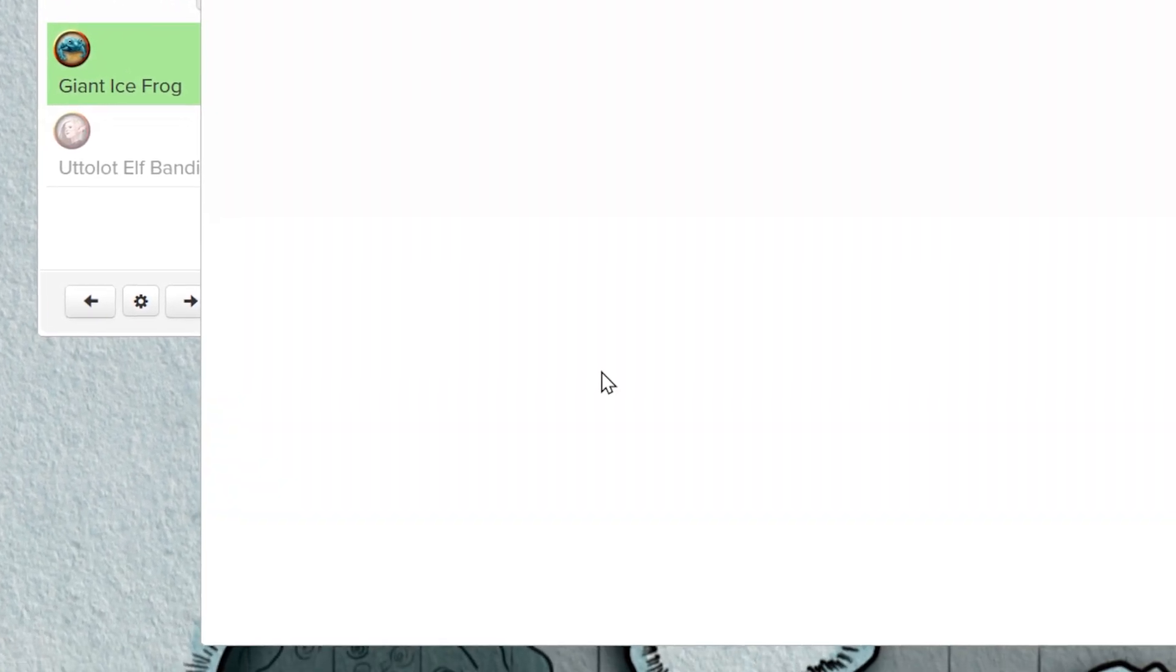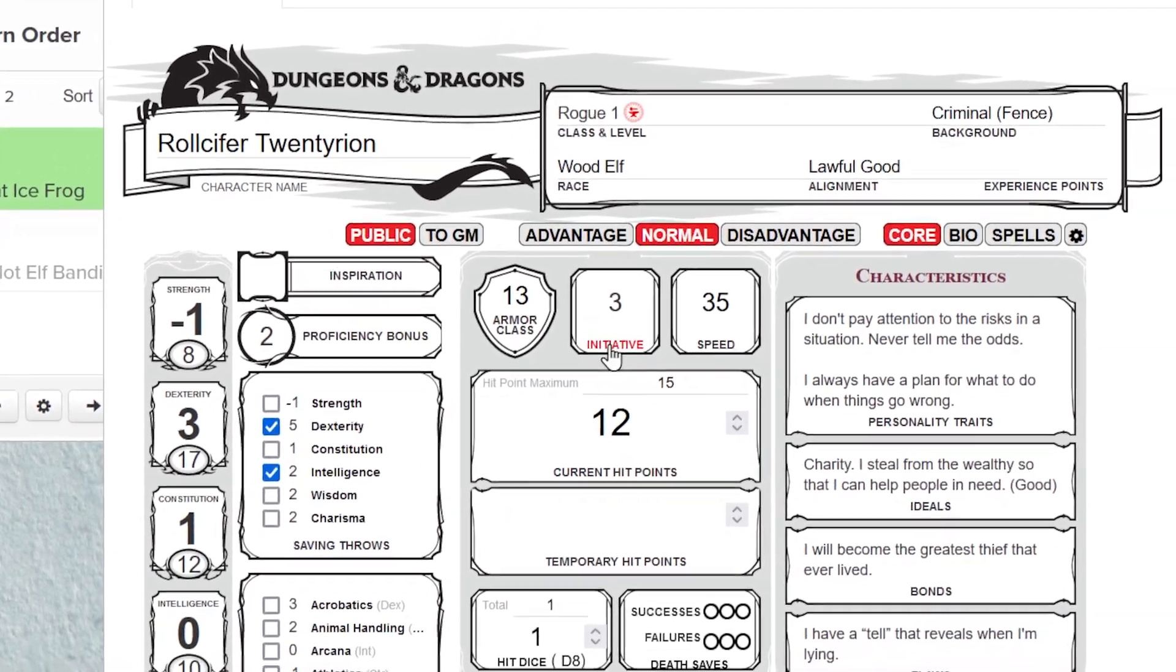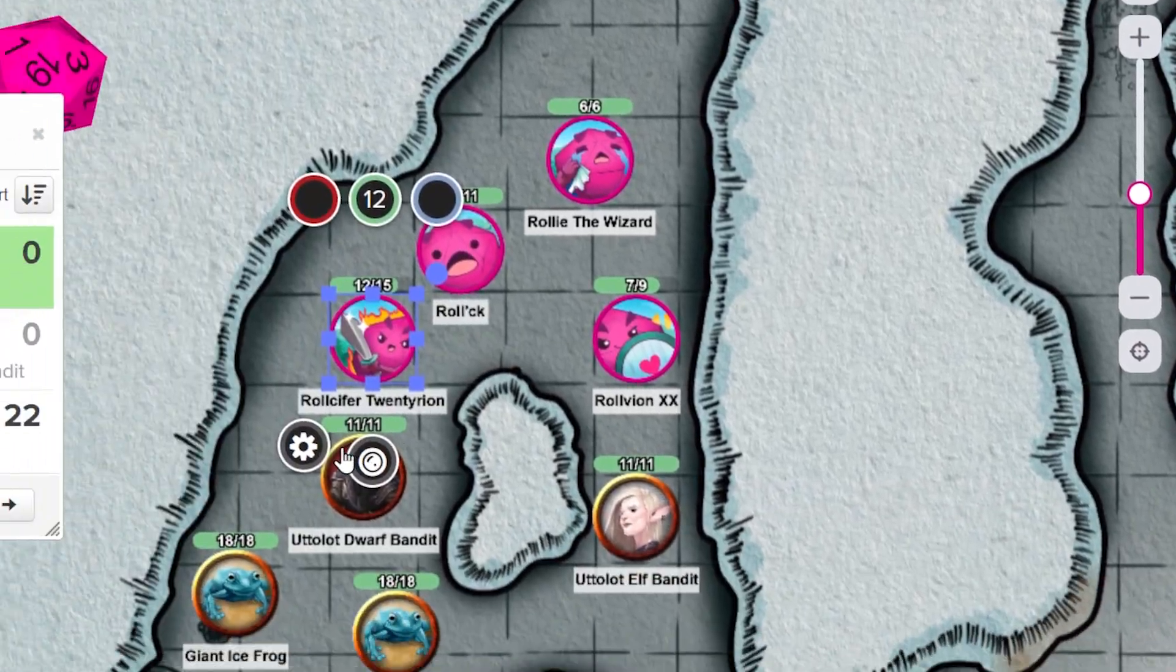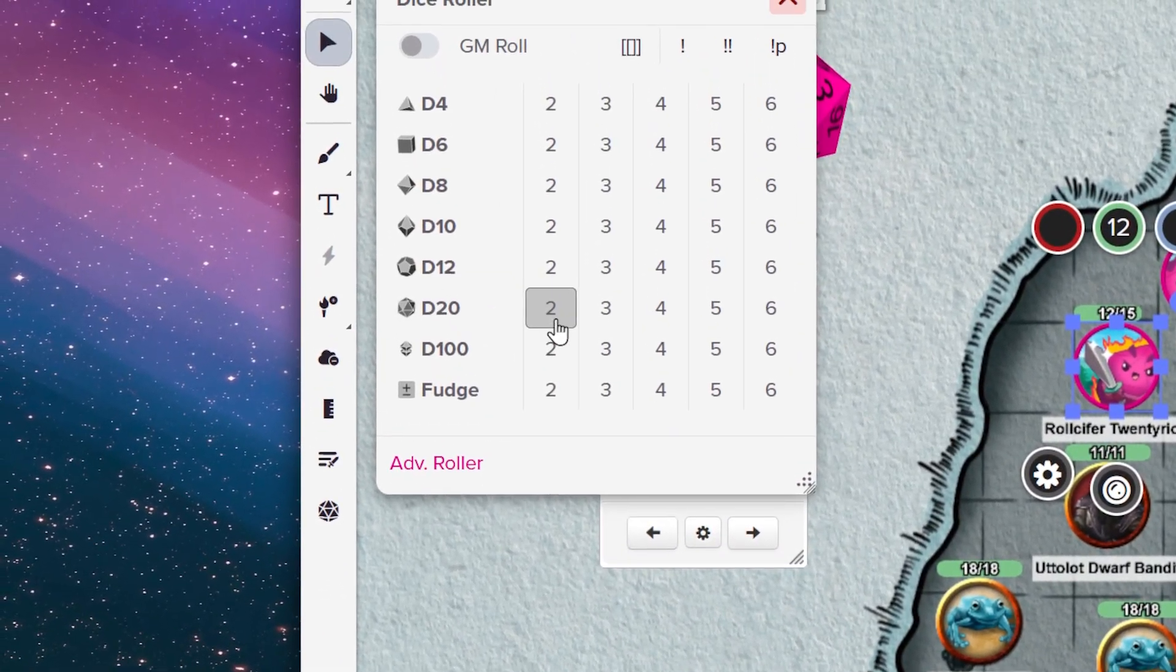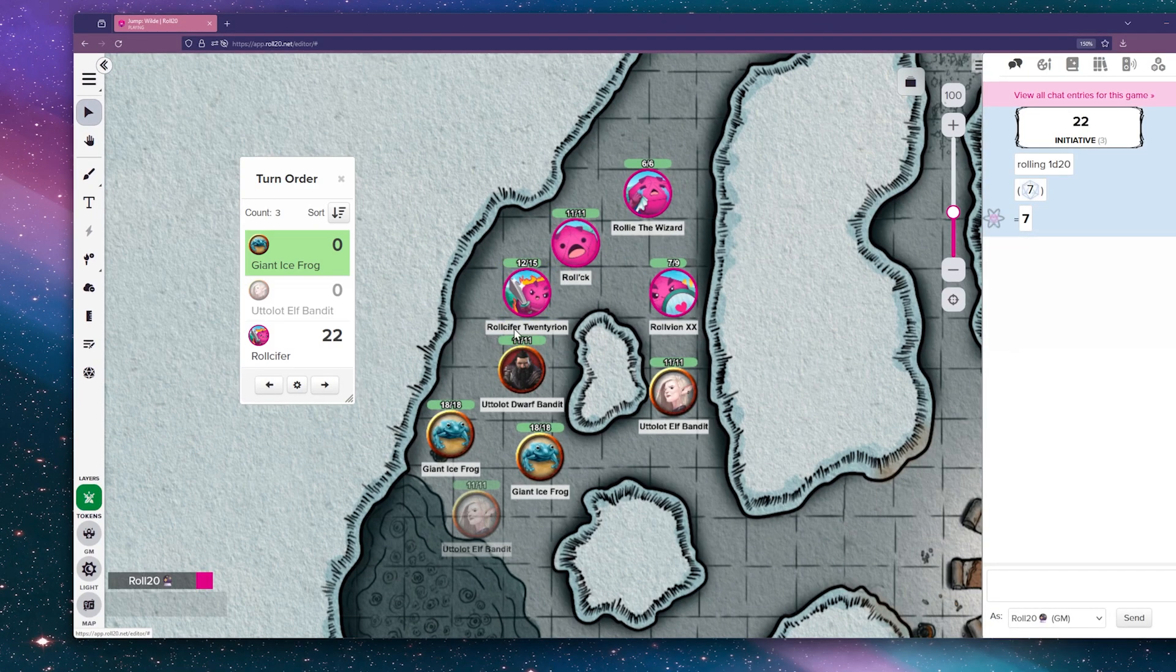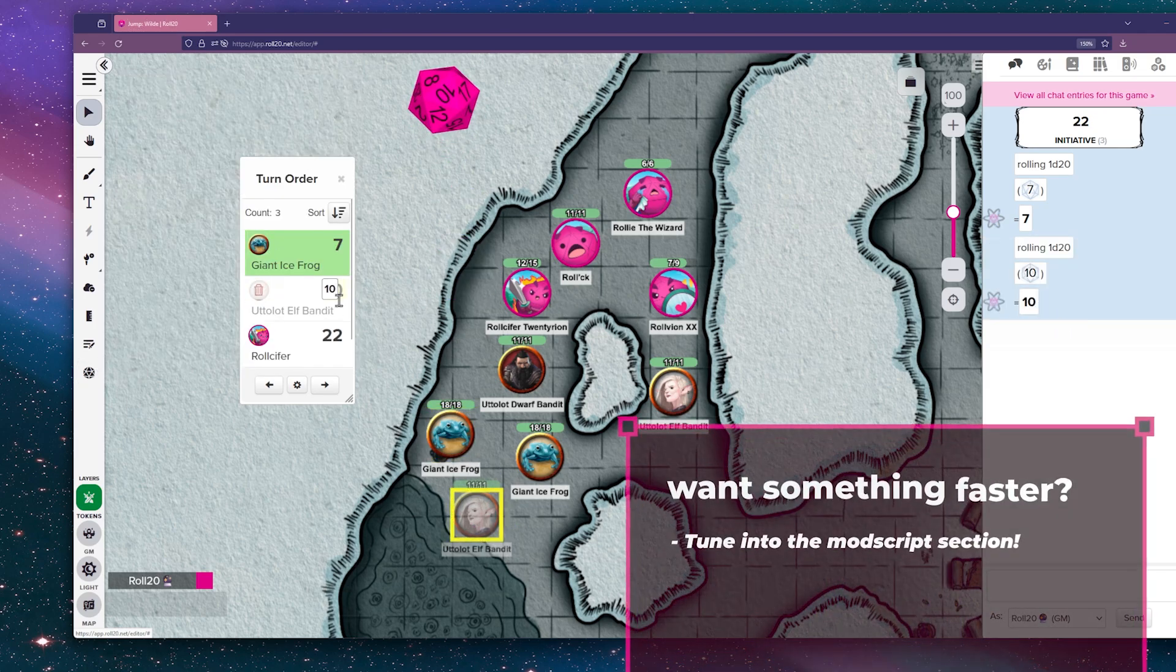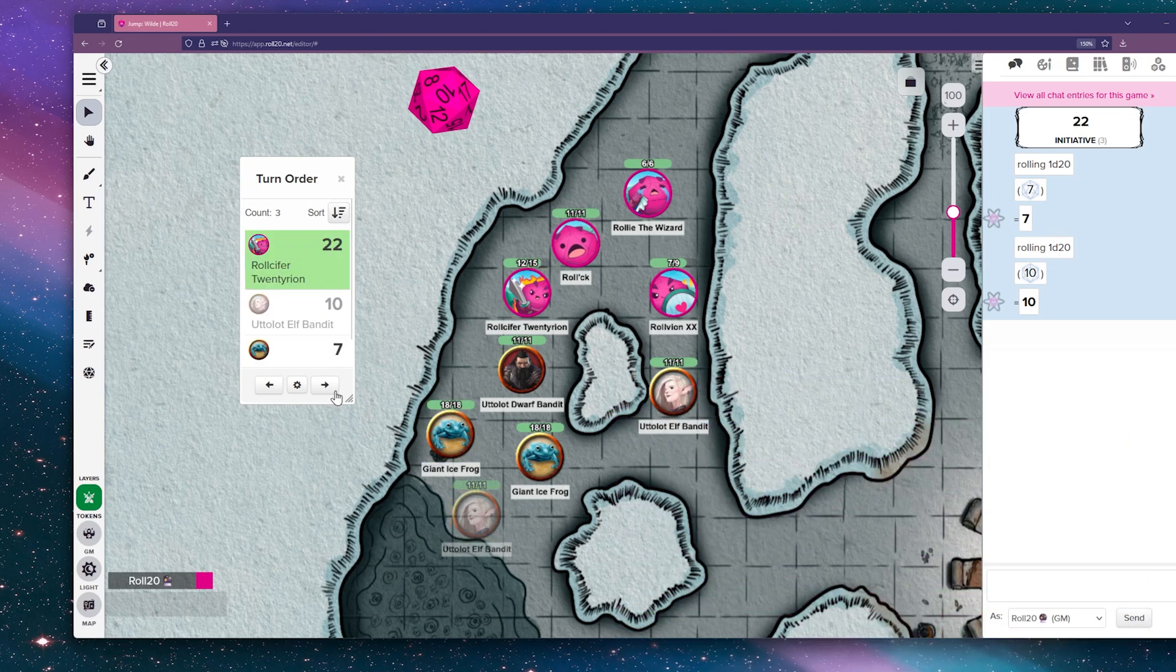GMs can also add turns for tokens on the GM layer without players seeing. Some character sheets, like the D&D sheet, have the option to roll for initiative directly from their sheet. You can add a value next to each token to keep track of initiative or any other stat that you want to note about that turn. You can click and type or drag and drop any roll result. Turns can be reordered via dragging or sorted using the Turn Order setting button. You can also click the arrows to go forward or back in the turn order.